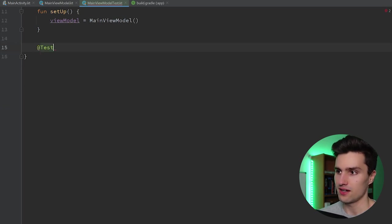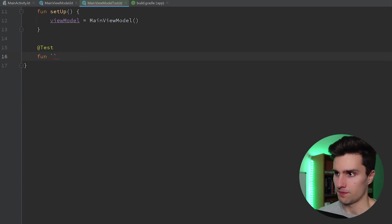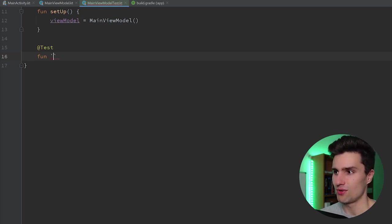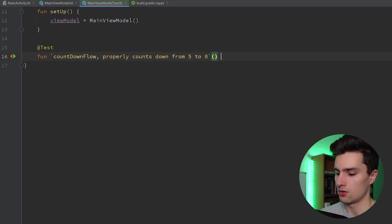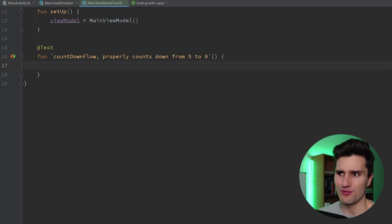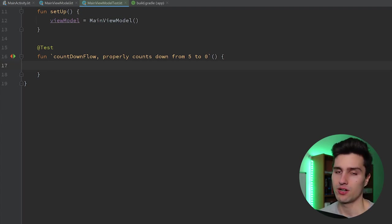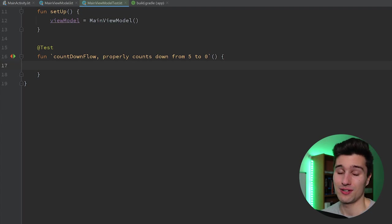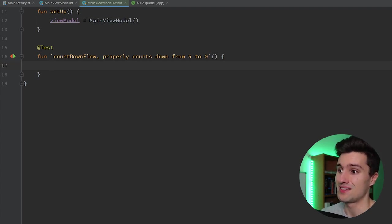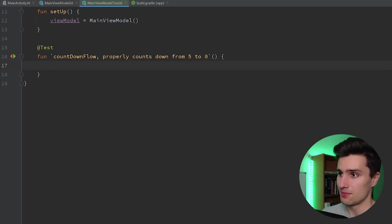We can annotate the function with @Test, and since it's a local unit test I like to use backticks and name my function with natural words and sentences — that's pretty cool in Kotlin. So what do we want to test? We want to test the countdown flow and verify that it properly counts down from five to zero. We need to trigger our flow, collect it, and then check every single second if the emission is correct.